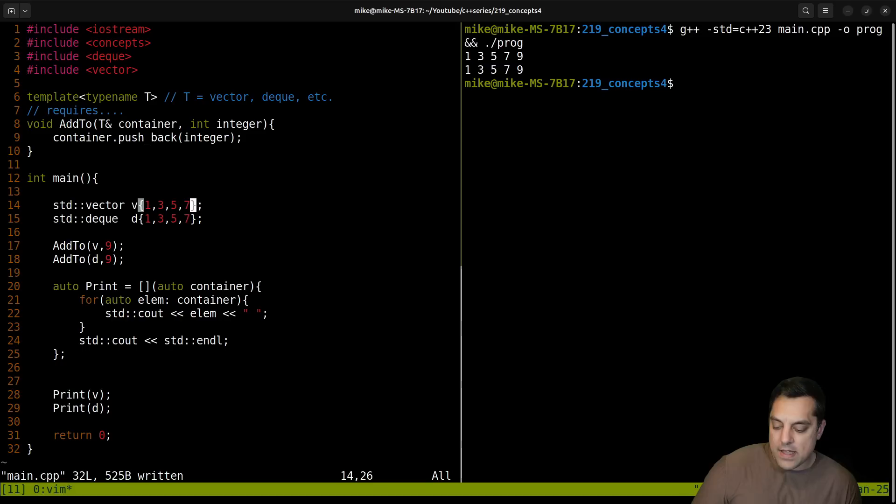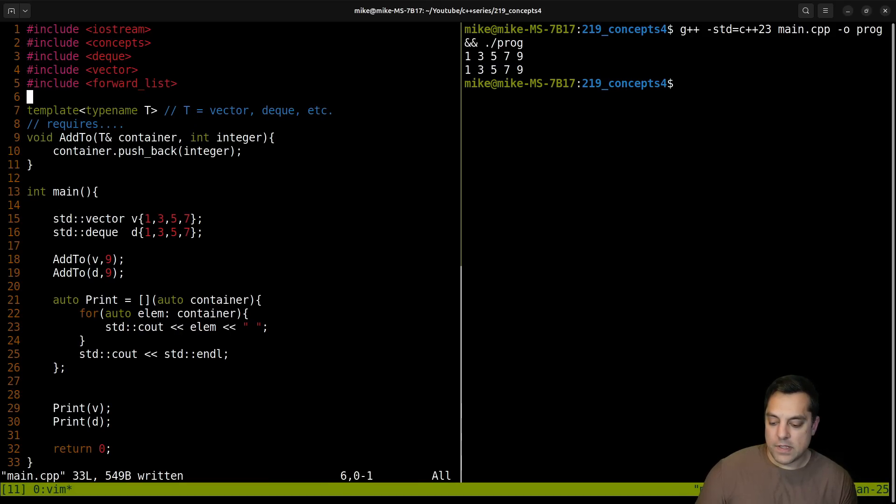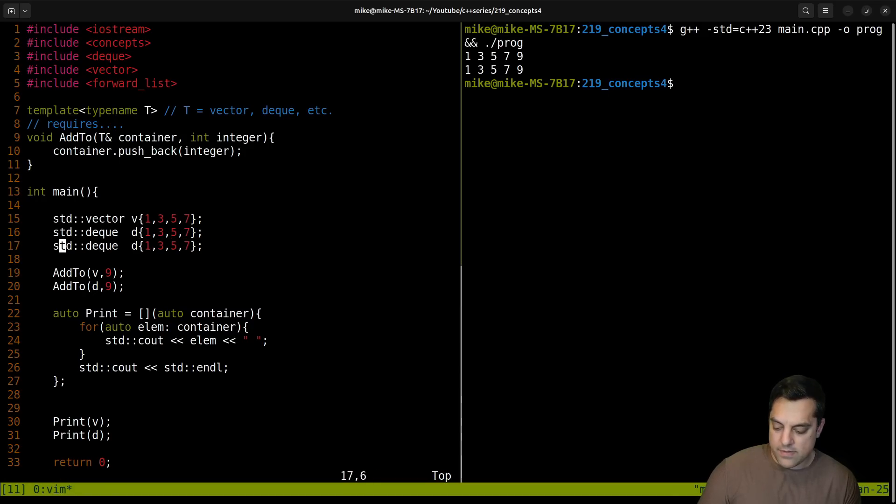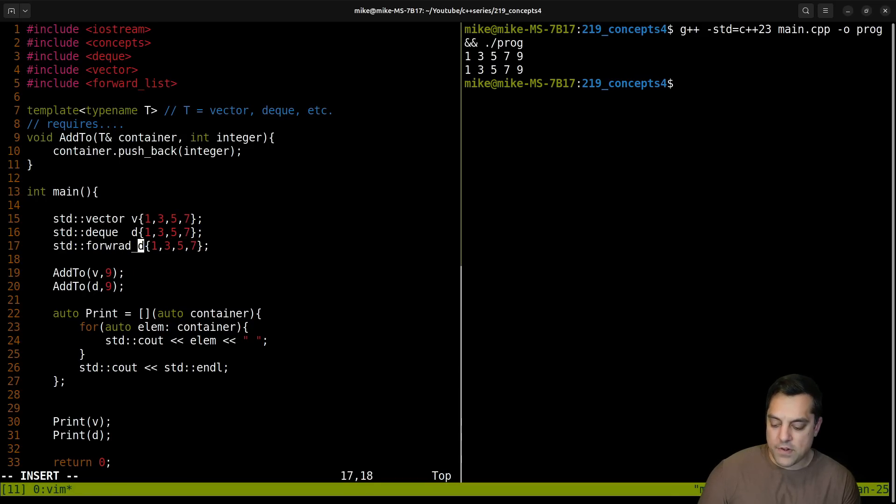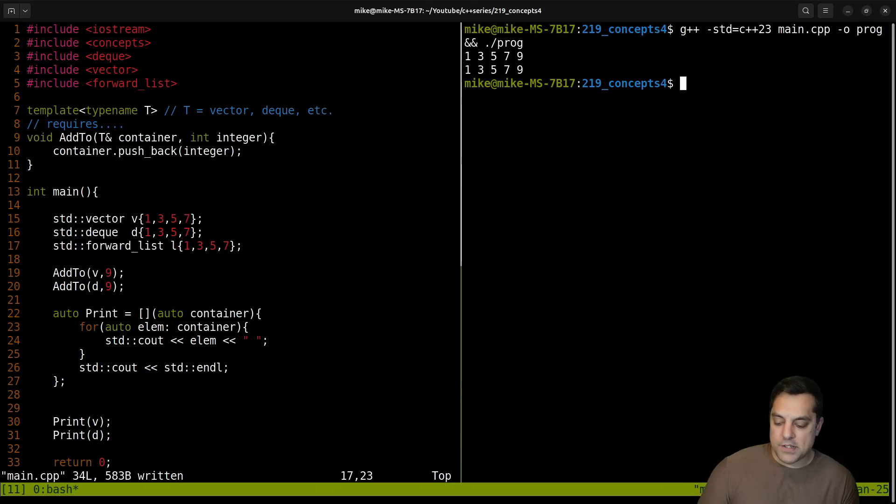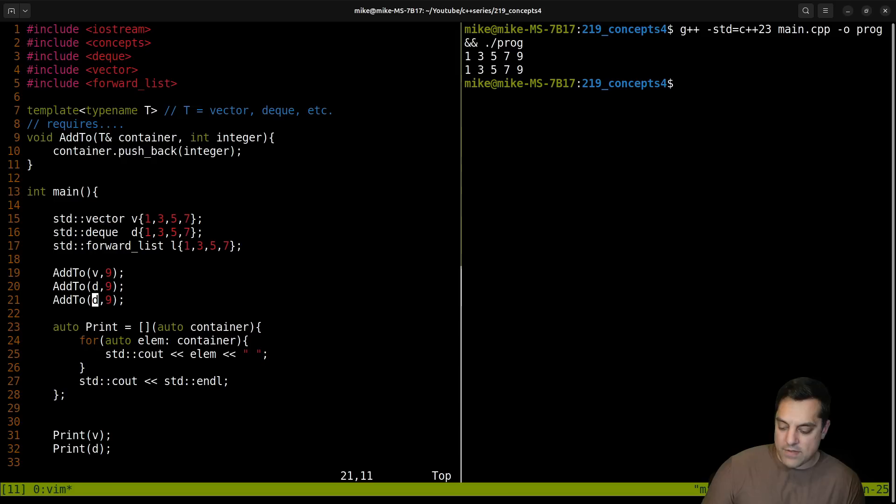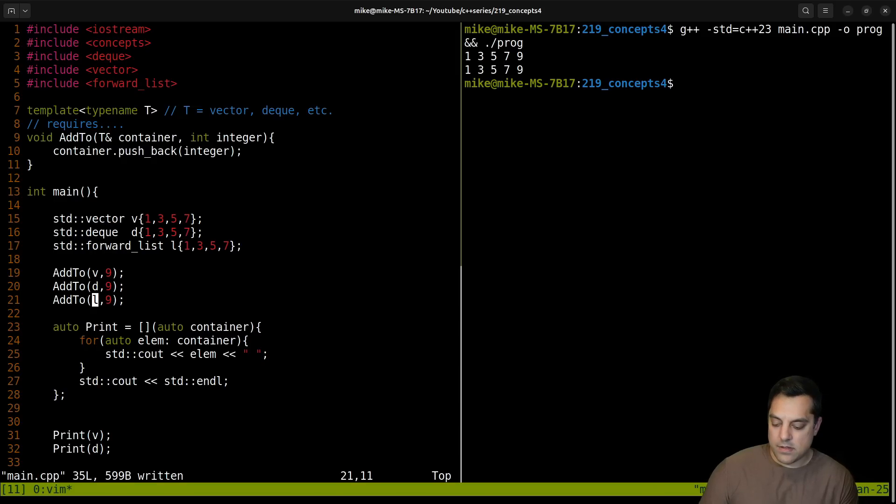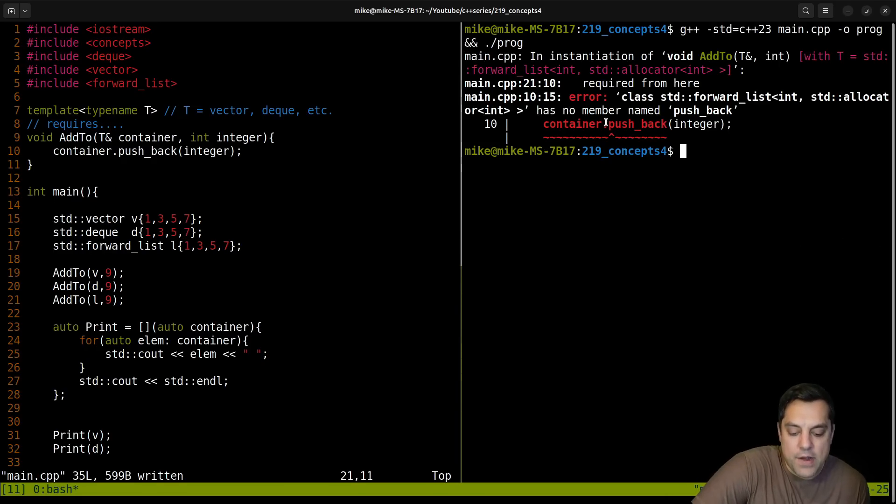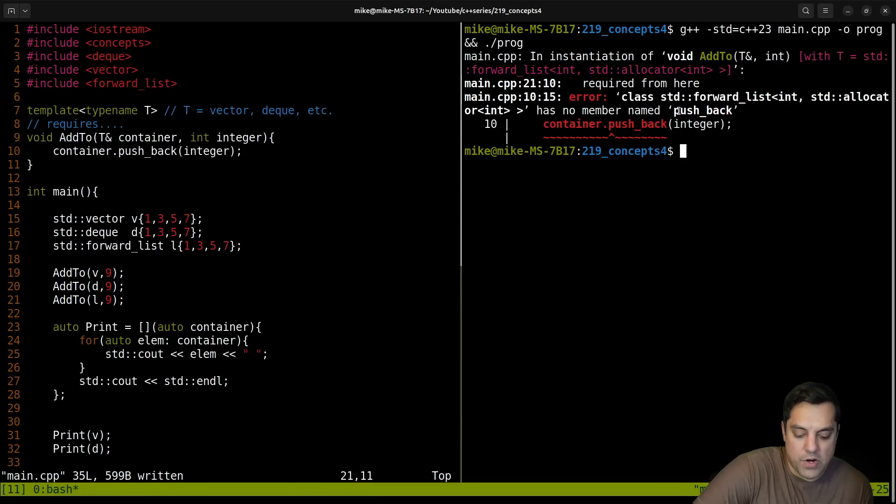Now let's go ahead and let's try out some other containers here, forward_list here. Let's try that one out. forward_list. And again, if you're not familiar with these, you can check out on this playlist somewhere. I've got all these here. Can I initialize it as such here? Oh, it looks like I can here. Now, can I add to it? Do I have a pushback on it? Let's go ahead and see, does that work? Yeah. Okay. Required from here.